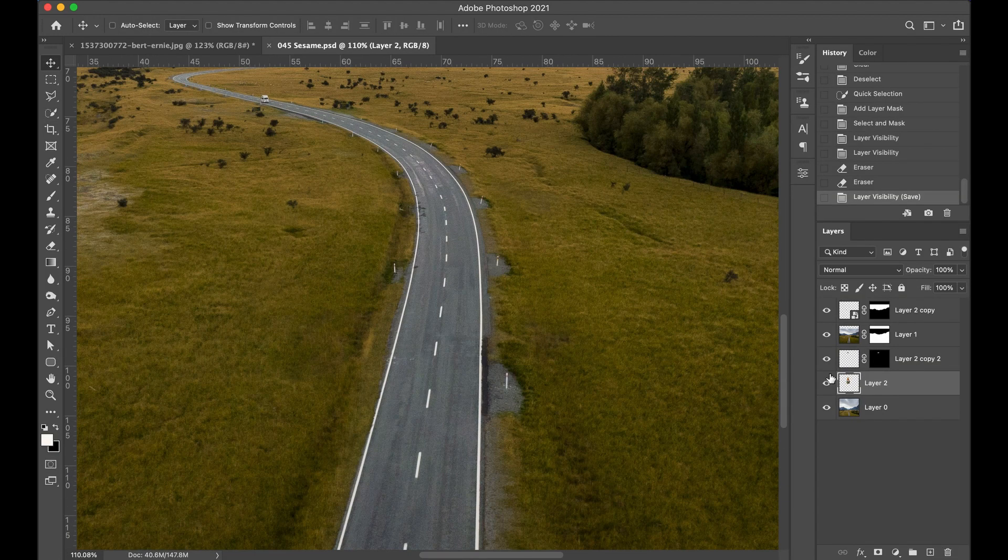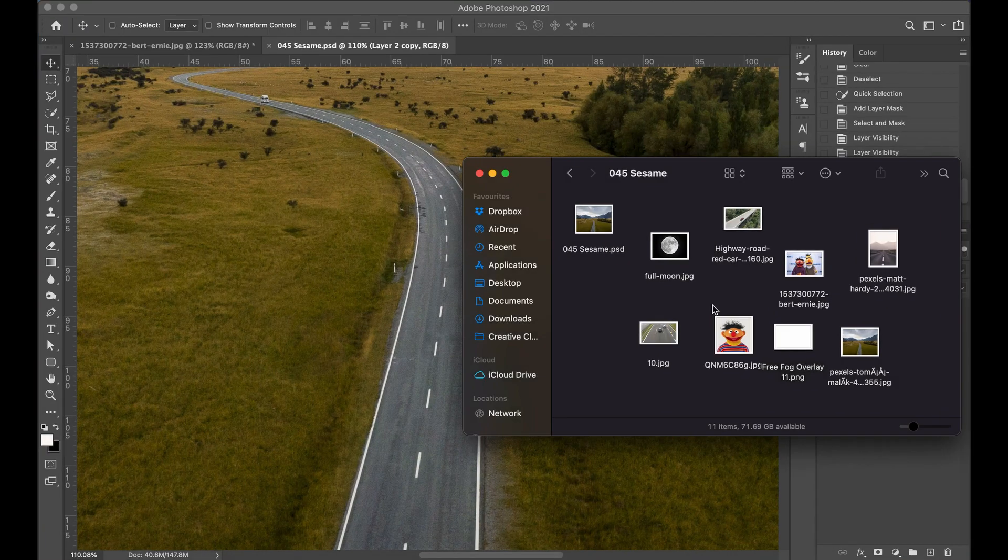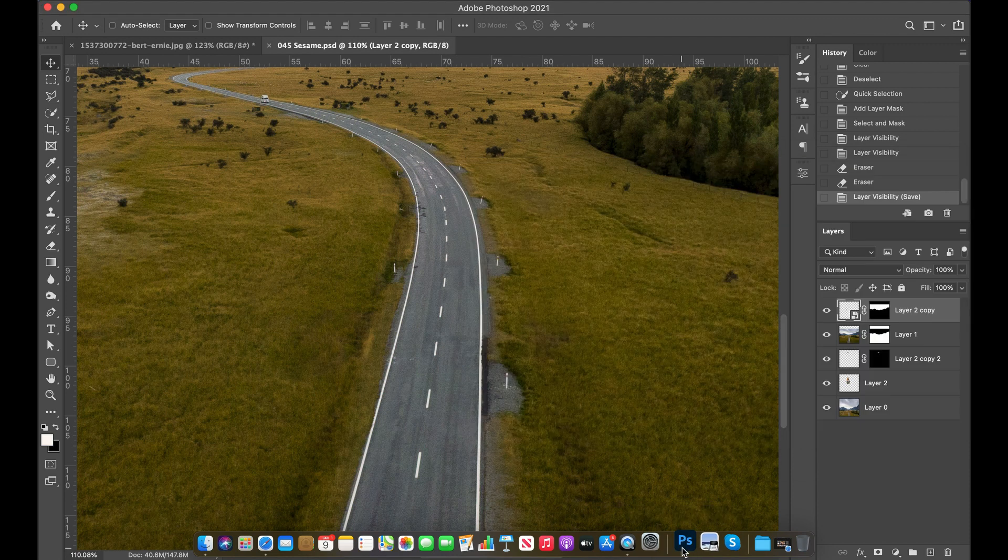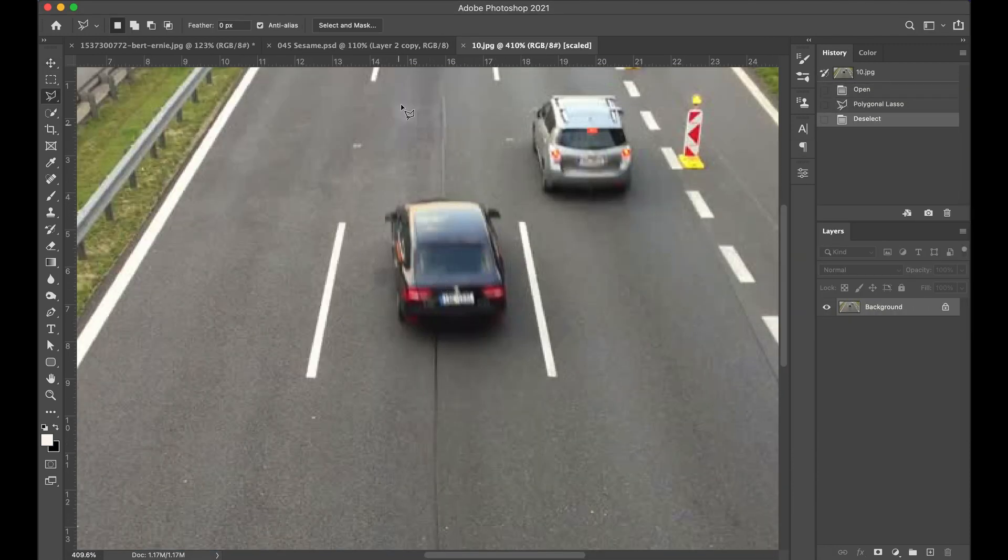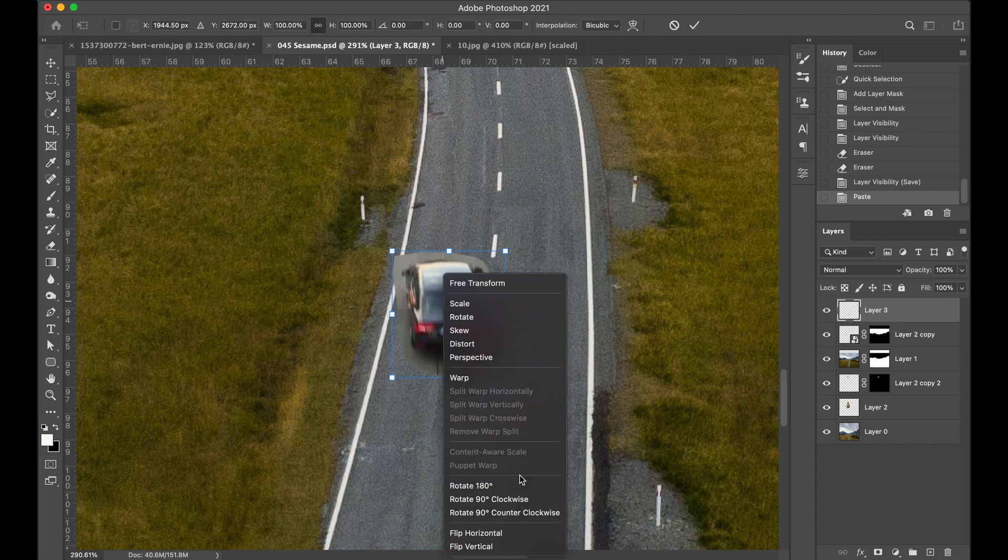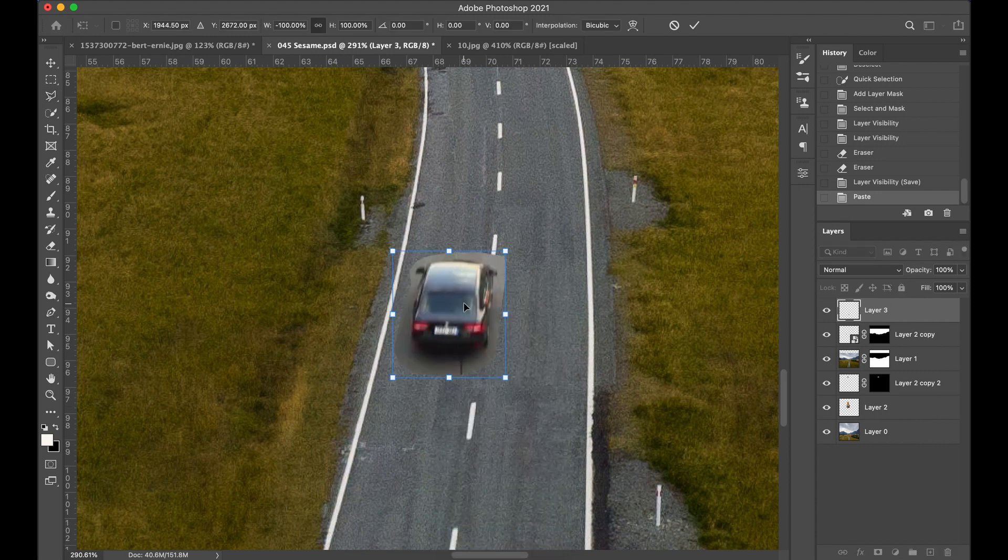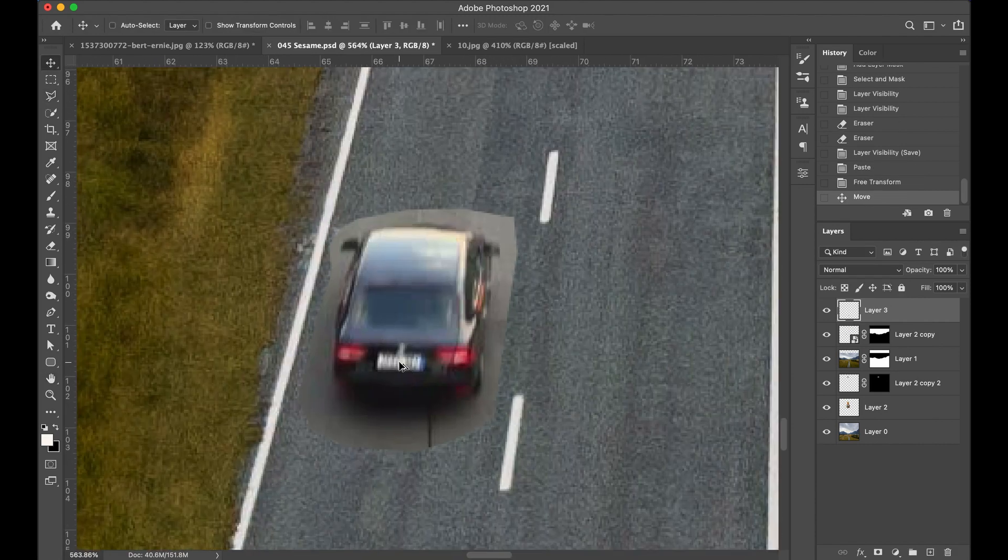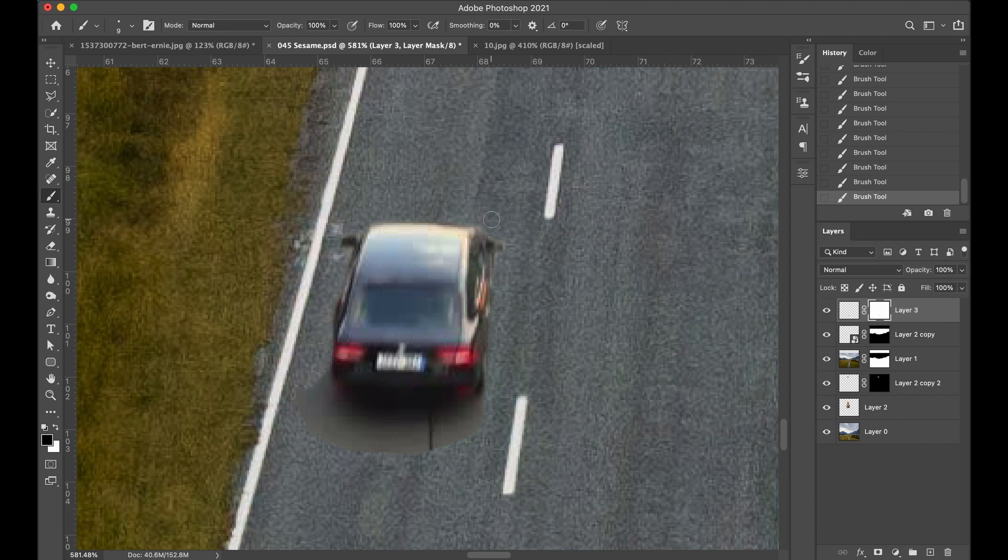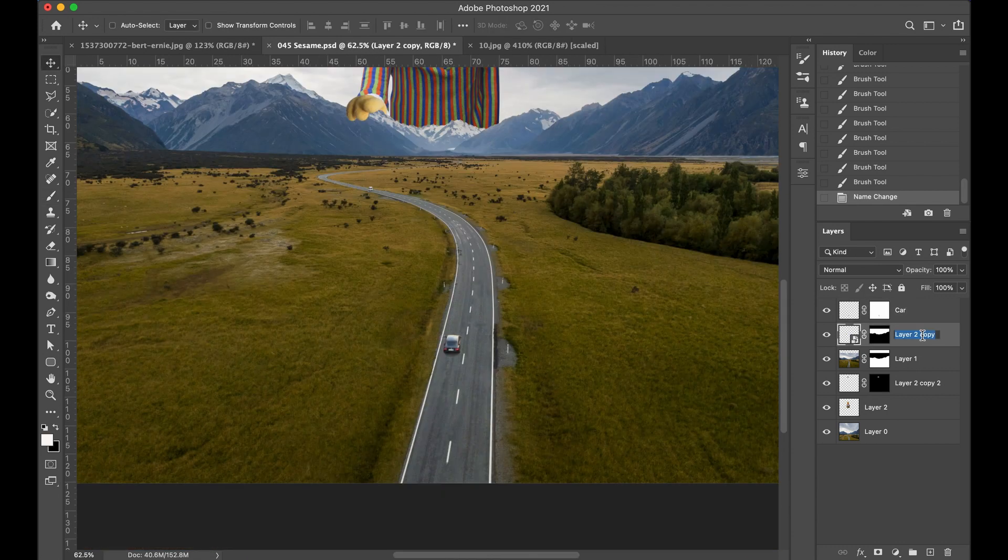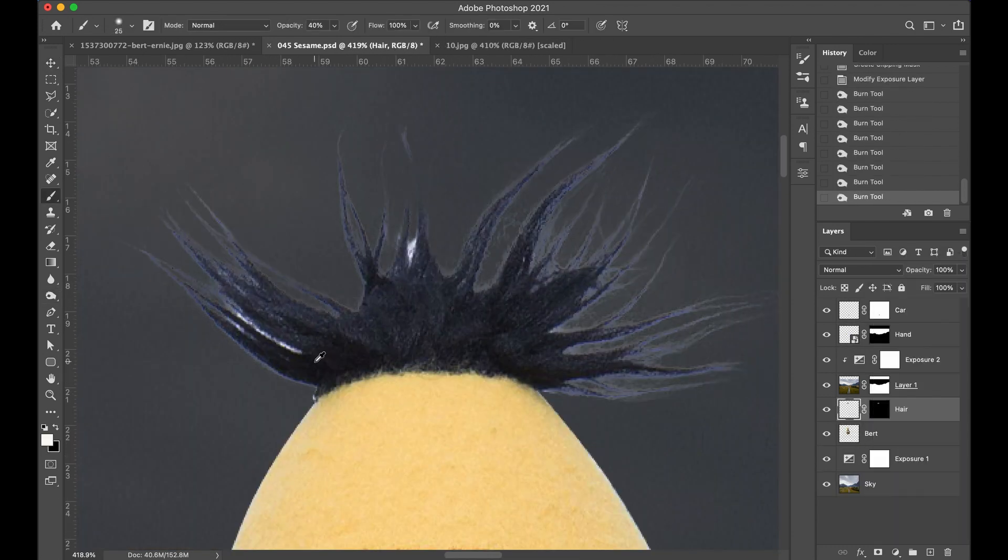And then I felt like it needed kind of a foreground element, something to lead your eye towards the mountain. And so I found this picture of a car on a highway and dropped it in. I flipped it so it looked like it was traveling the right way on the road. And also all the way down here in Australia, we drive on the left side of the road for some reason. I don't know why.